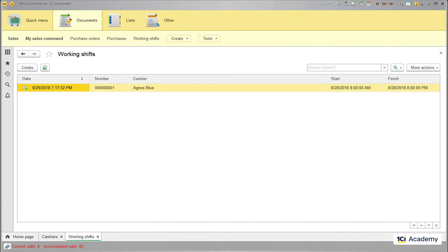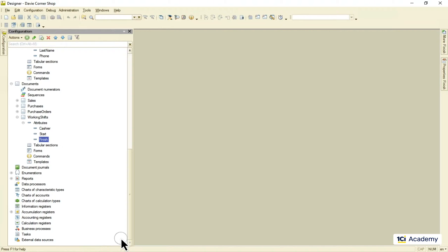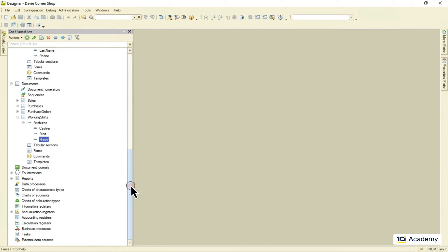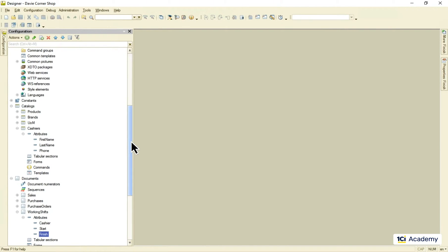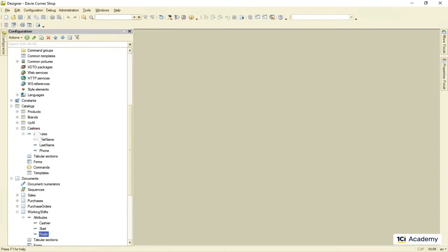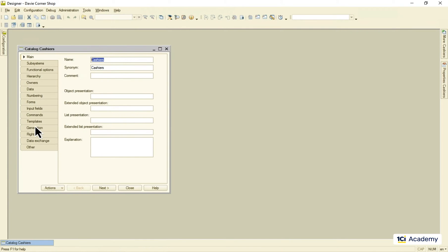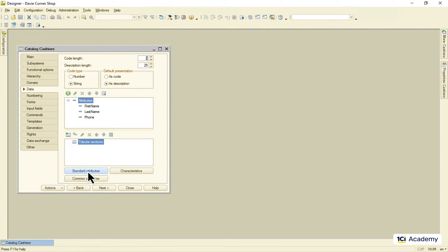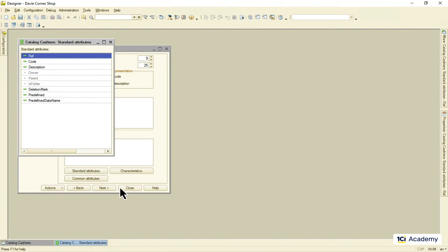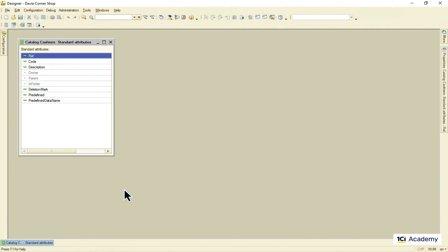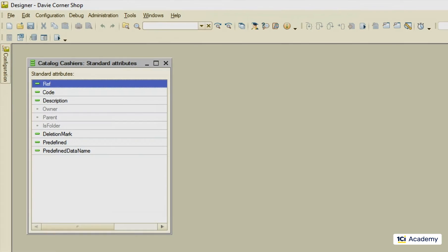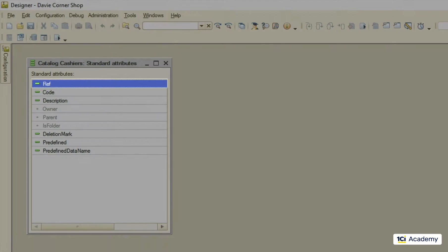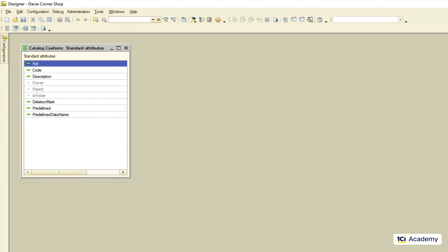If I open the cashier's standard attributes, I will see it right here. This is what makes an object the object. Its unique characteristic that gets assigned when the object is first created, never changes during its lifetime and disappears forever when the object gets deleted. The ref attribute is based on so-called universal unique identifier and its value looks like this.